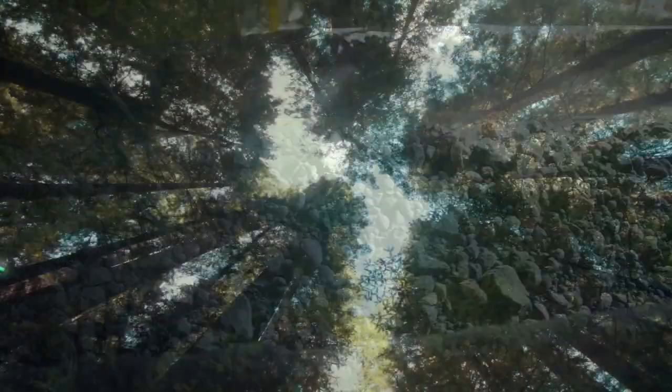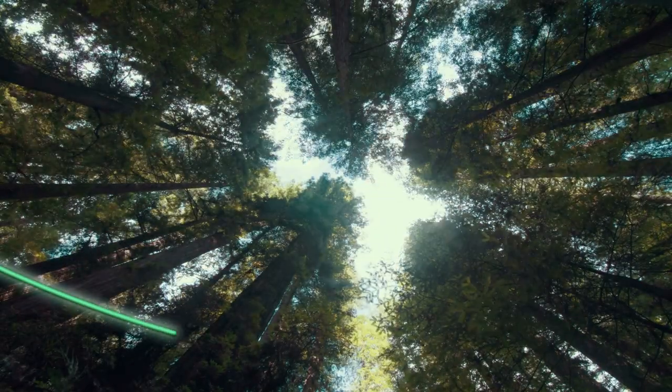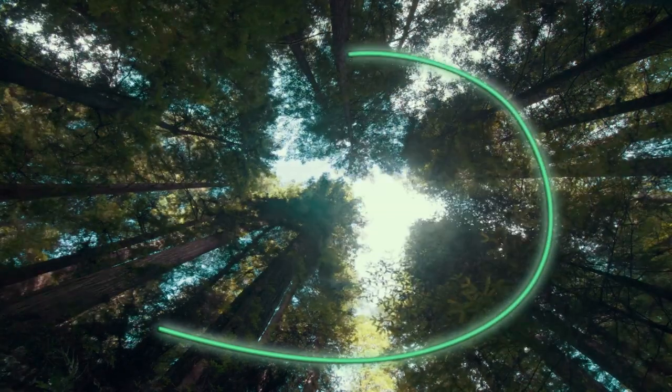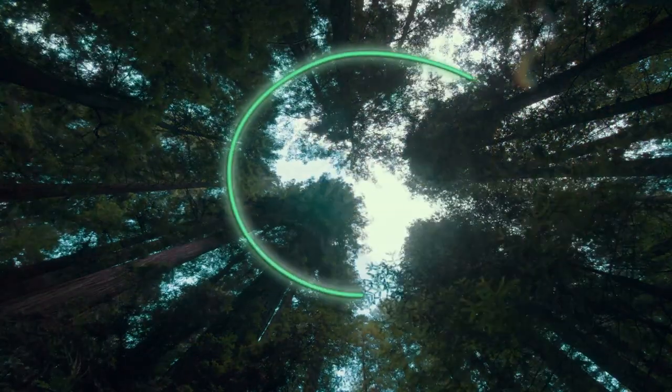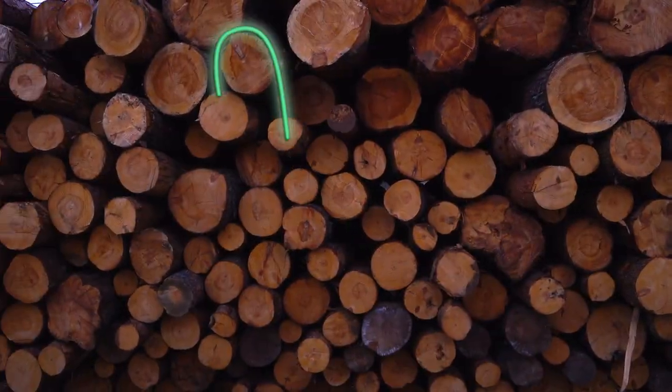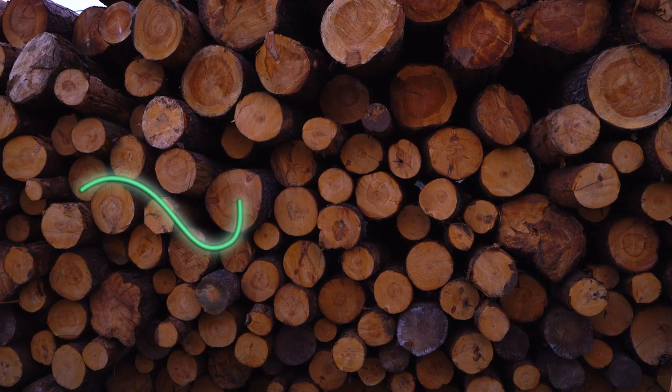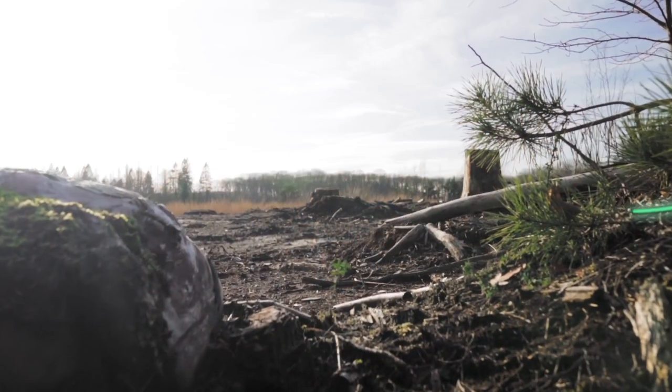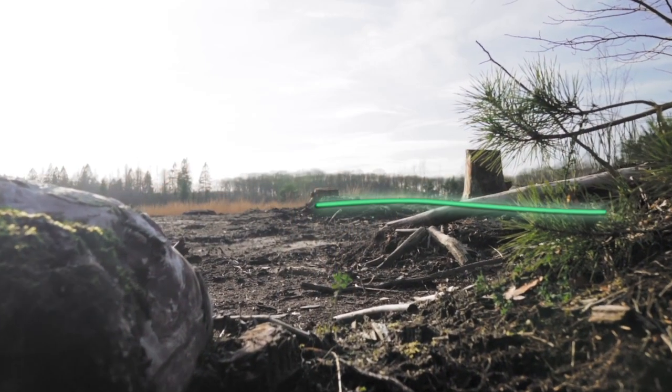Trees take decades if not hundreds of years to reach maturity. The mining of these natural resources and the culling of trees is detrimental to the environment, requiring many generations to replace.